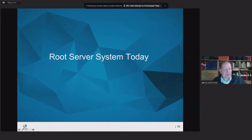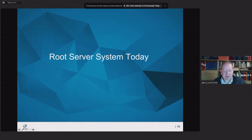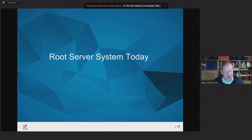I suggest we take questions at the end of the presentation. My name is Lars-Johan Liman. I work for a company called NetNode, based in Stockholm, Sweden. We operate one of these sets of servers — one of the root server identities. I'll give you a bit of history of how we came to where we are today.